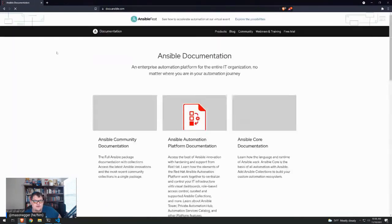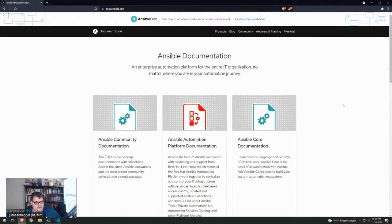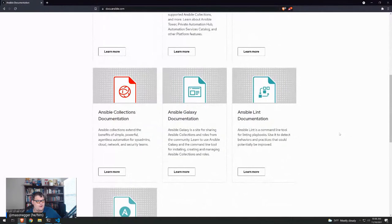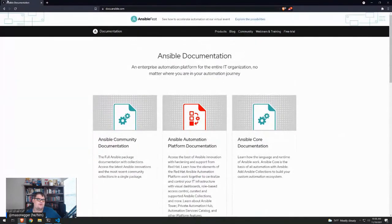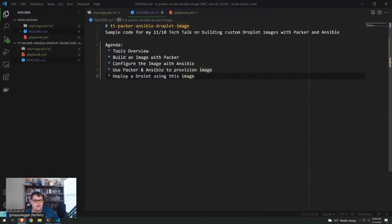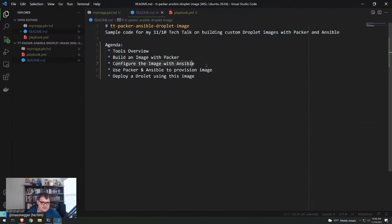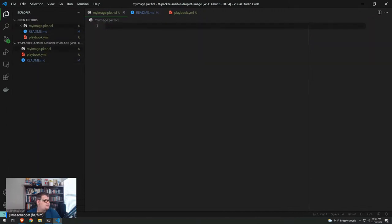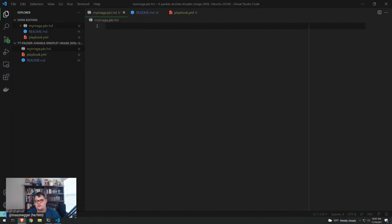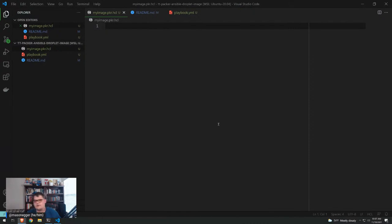Ansible is a YAML-based automation tool - it's a declarative tool that allows you to declare what you want the end state of the machine to look like and it will work towards that. So the plan today: we're going to build an image with Packer, configure it with Ansible, use Packer and Ansible together to provision the image, and then deploy a droplet using this image.